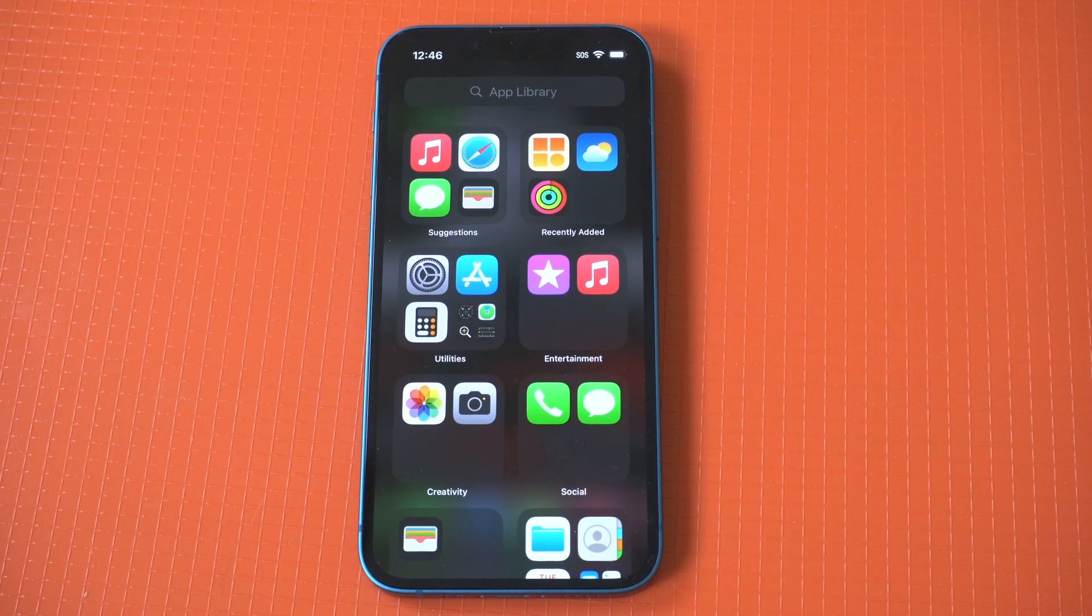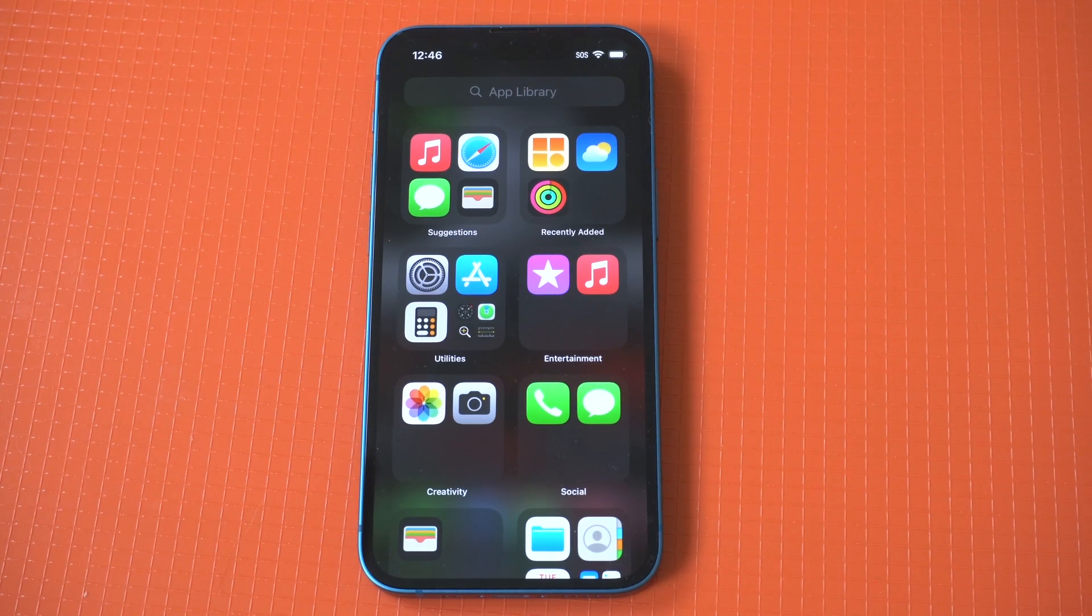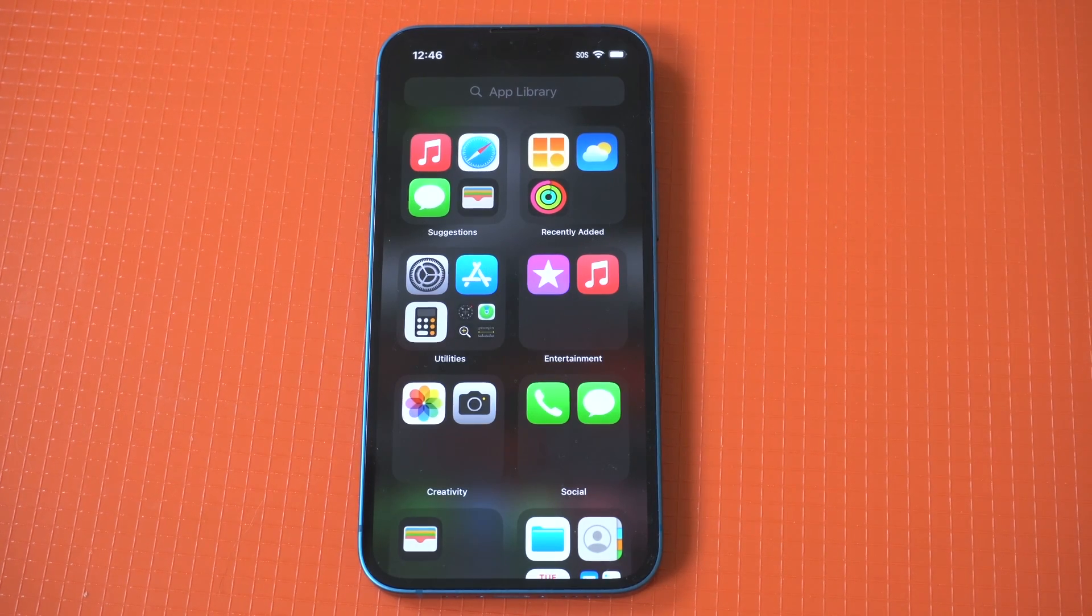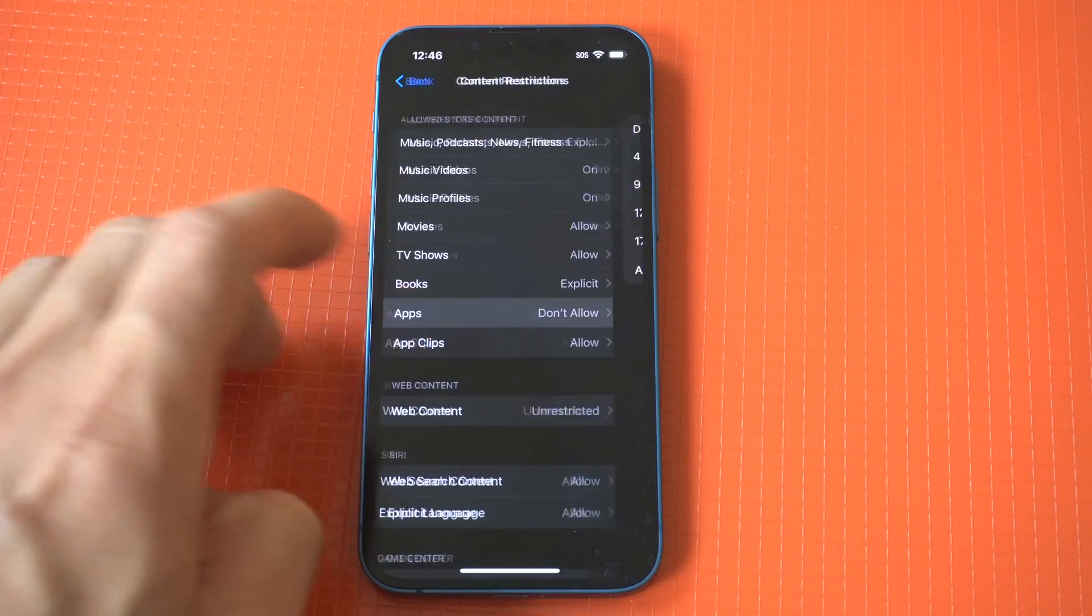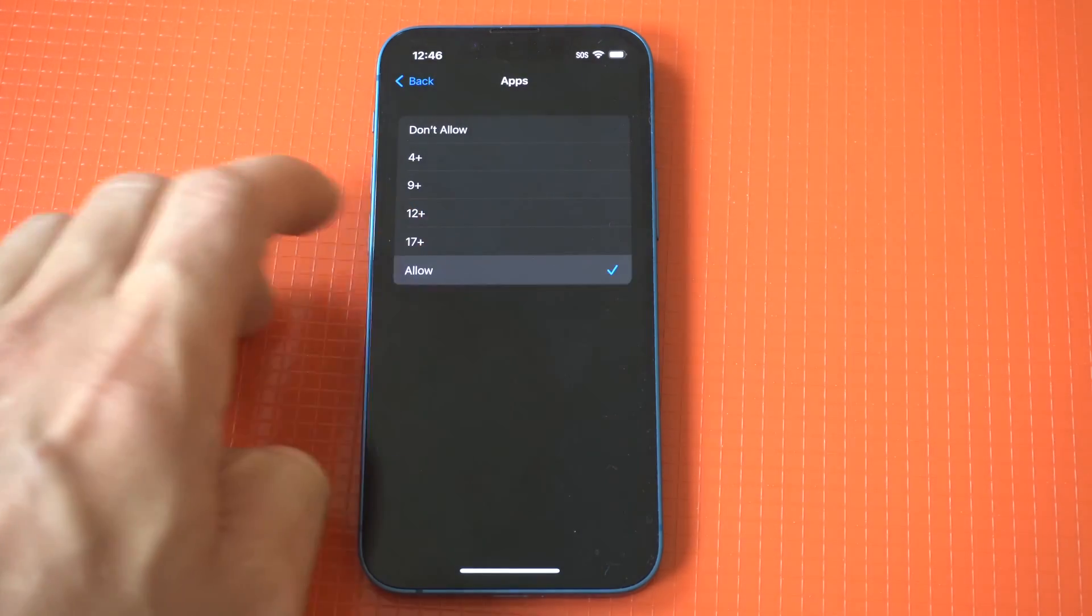And if you want to get them back, obviously we just go back in there. You would put allow and everything will reappear again. So don't worry, nothing's been deleted or anything.